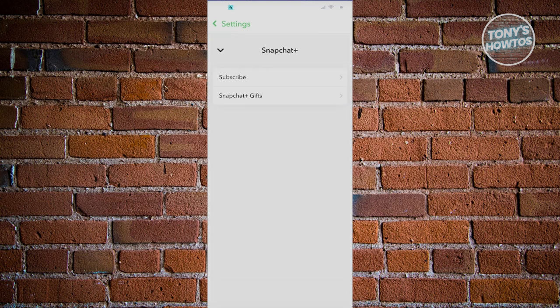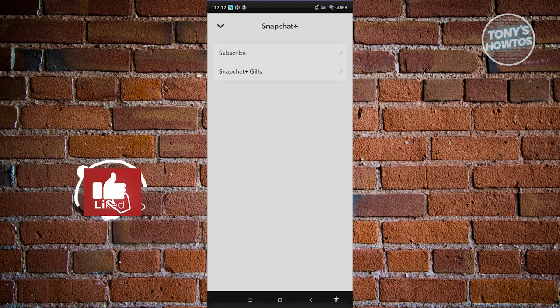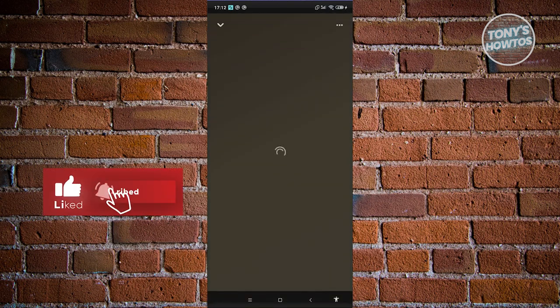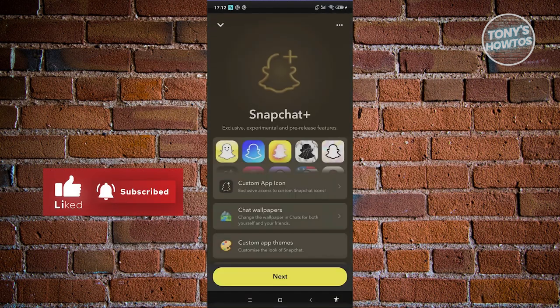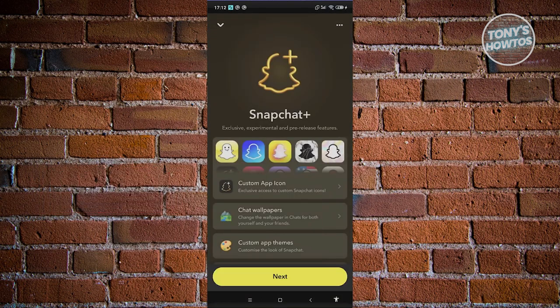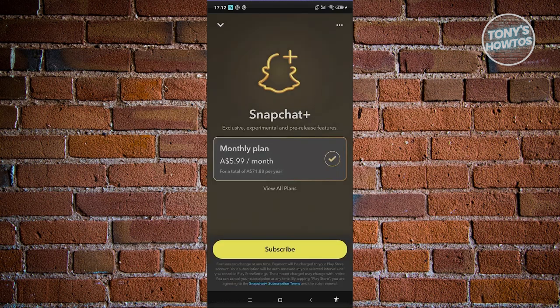In here at the very top you should see Snapchat Plus. What you need to do is click on Subscribe, and it will give you a bunch of options to get Snapchat Plus. Click Next, and from here you should be able to see the monthly plan for Snapchat Plus.